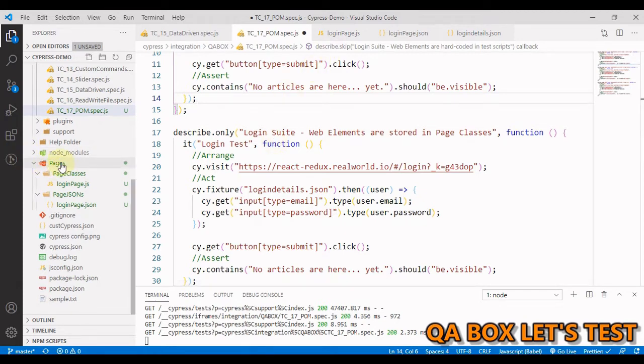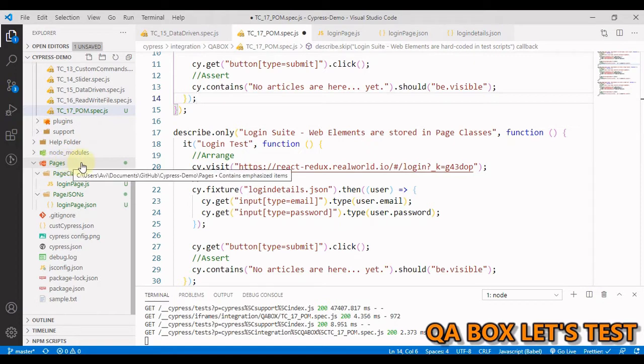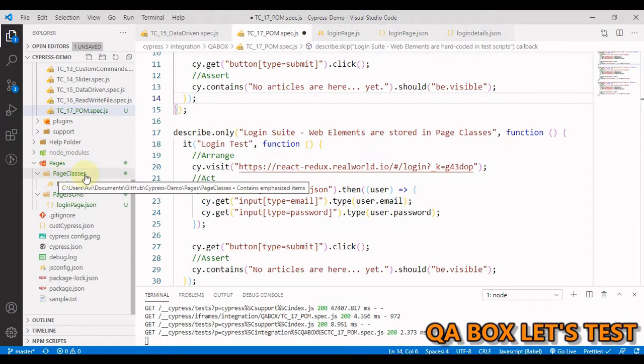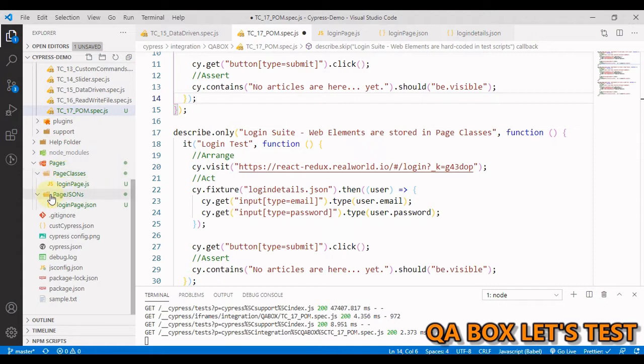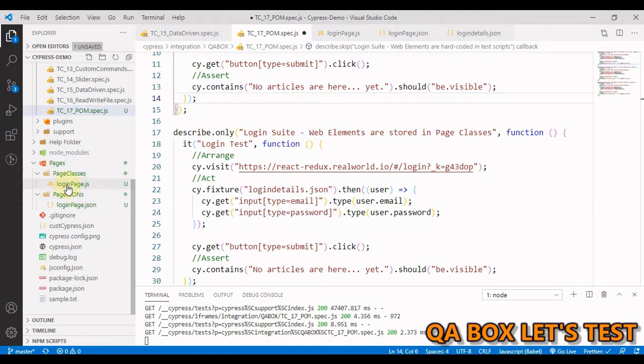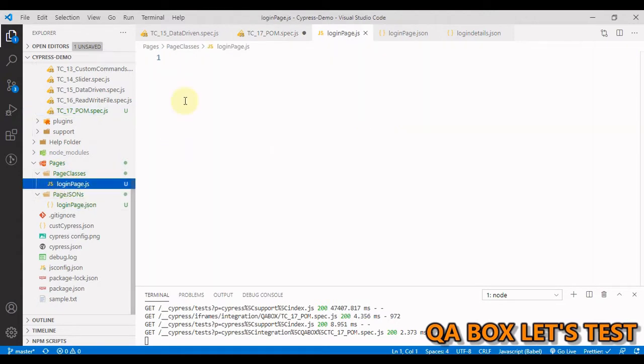We're going to execute this particular test suite, where the login suite web elements are stored in a page class. I've created this pages folder at the root of the project with two folders: page classes and page JSON. Inside page classes we have this empty file.